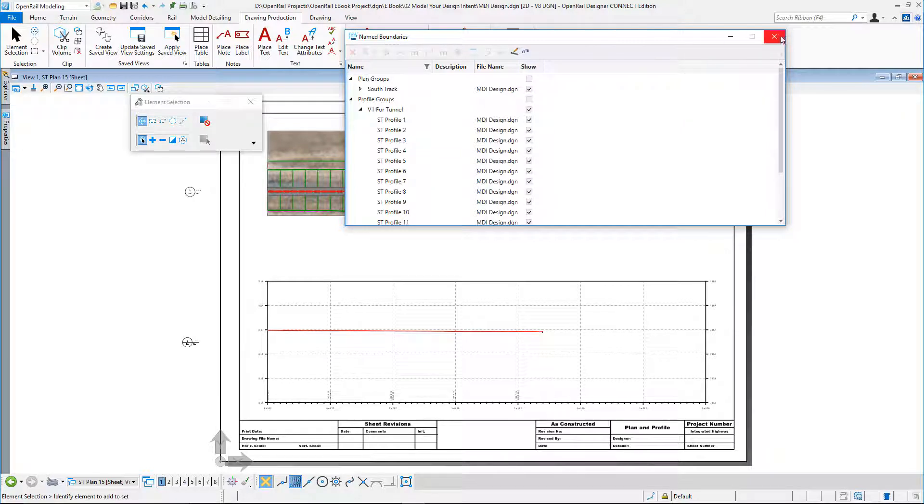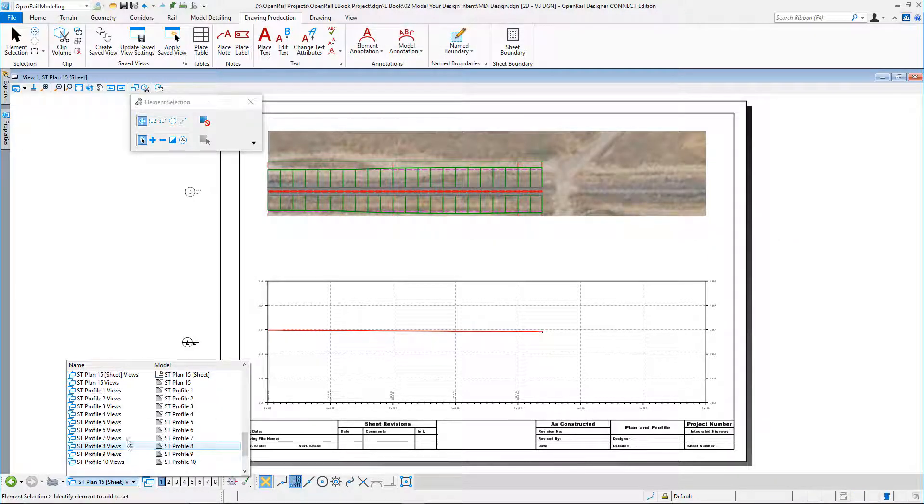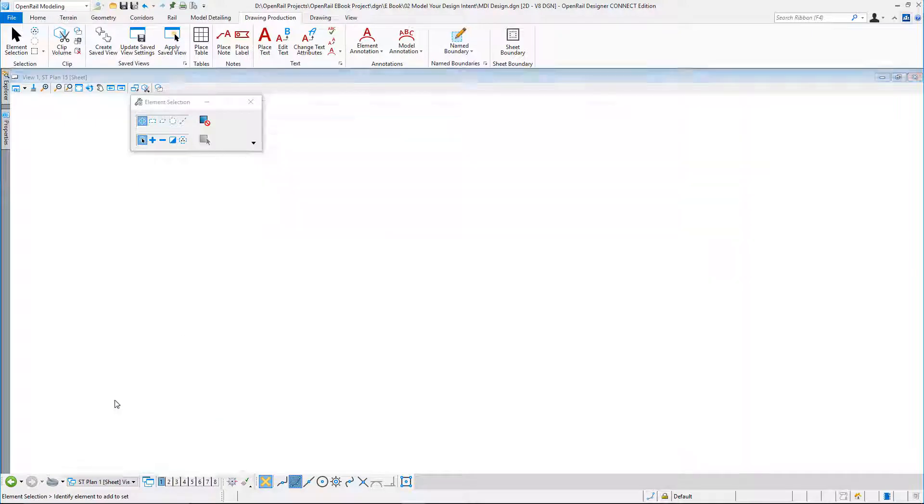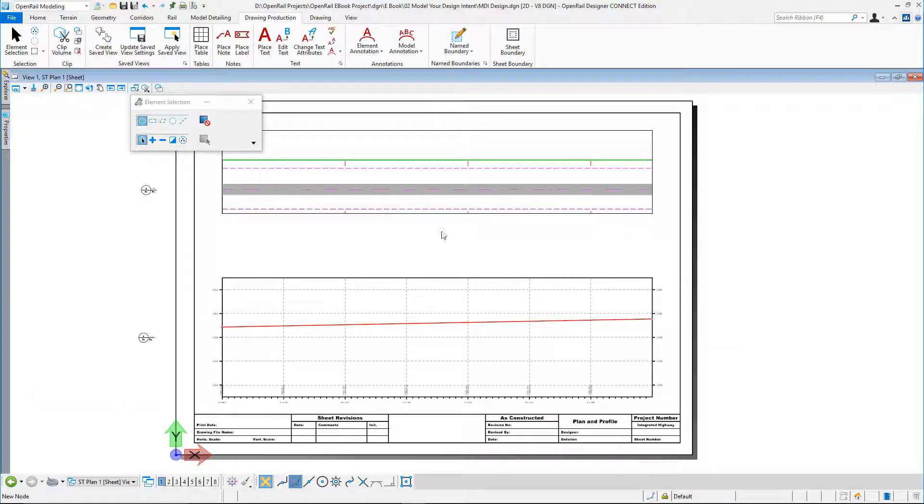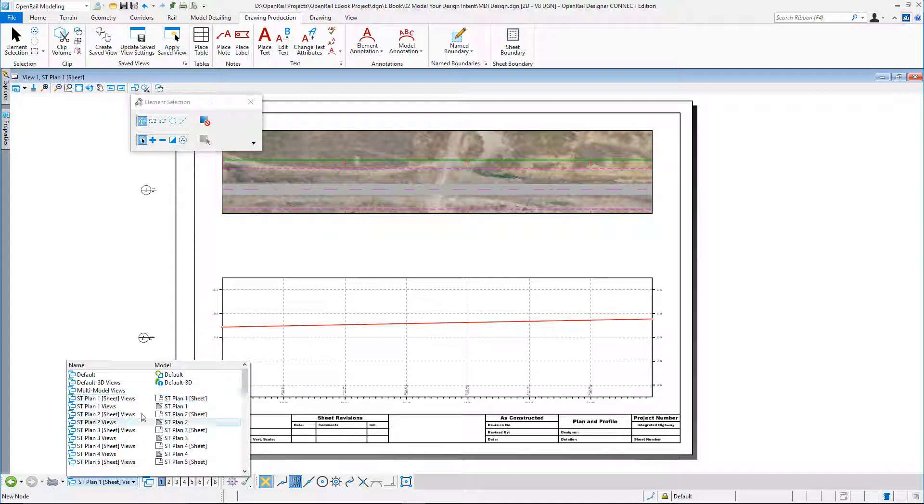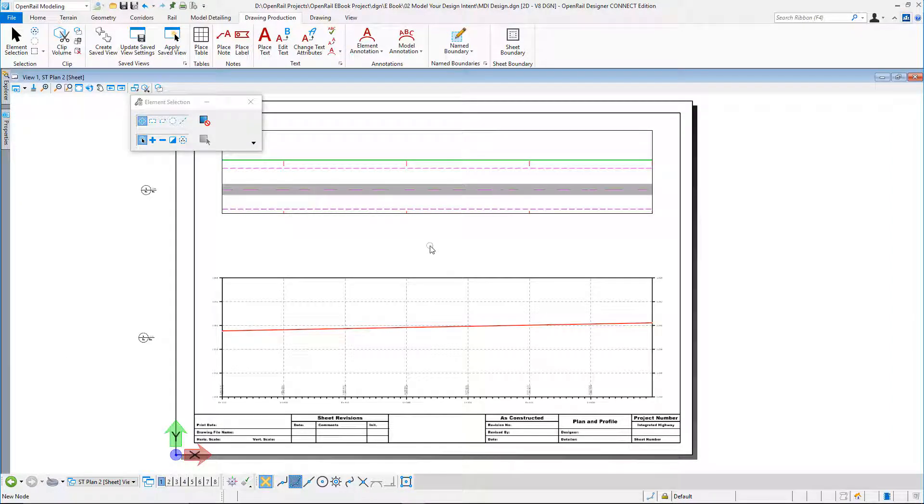It's also created in my active view groups my models and my sheet views. So I can jump to ST1, and there is my plan and profile for sheet one. I could select as many as I wish and just scan through.